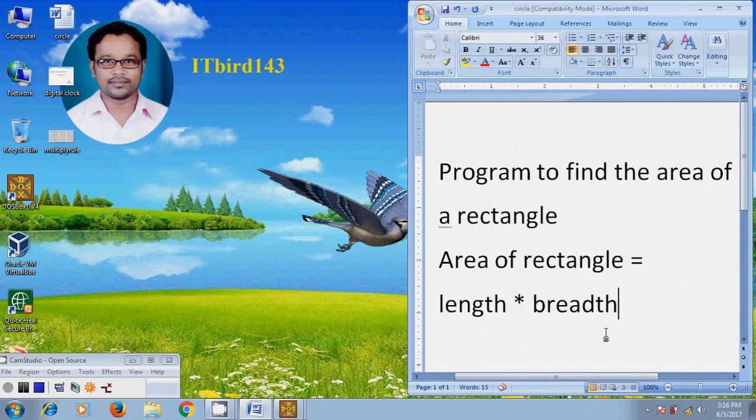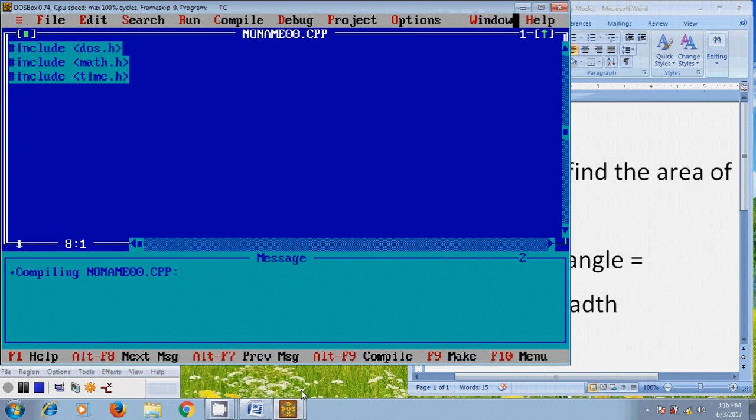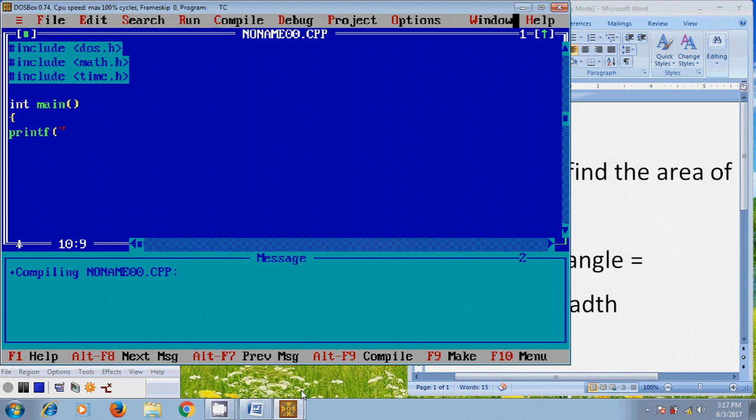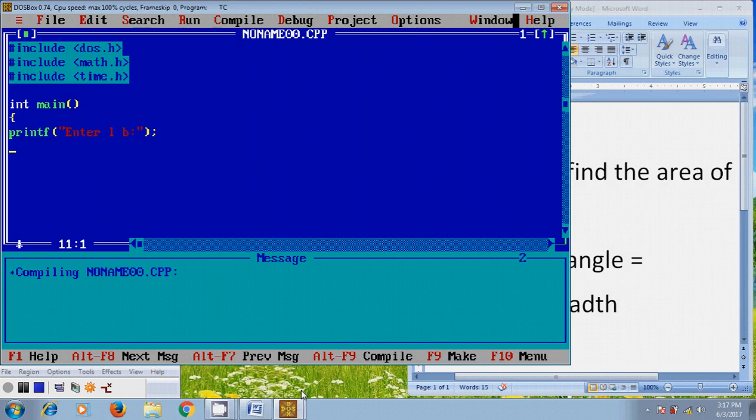Now, let's start writing a program using Turbo C++. First, I want to use printf. By using printf, I want to enter length, breadth and after that, for user defined, I am using scanf.